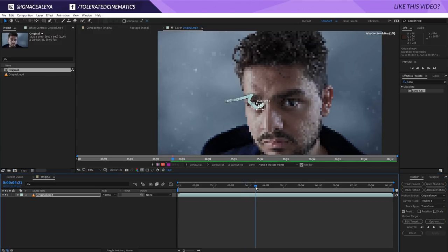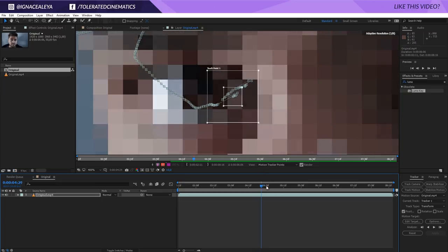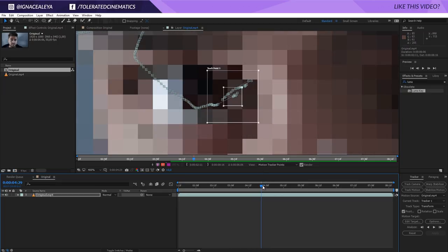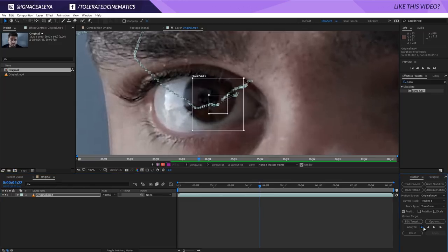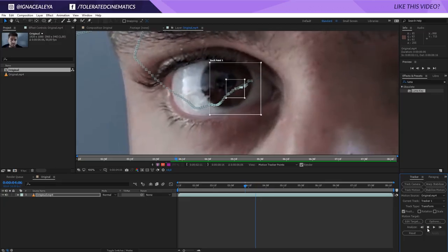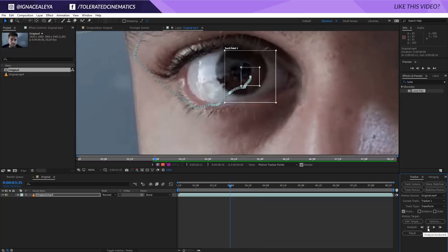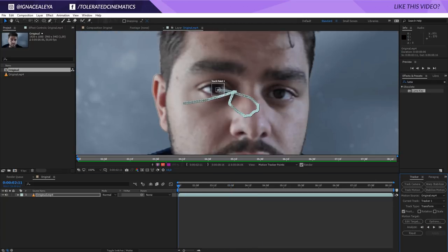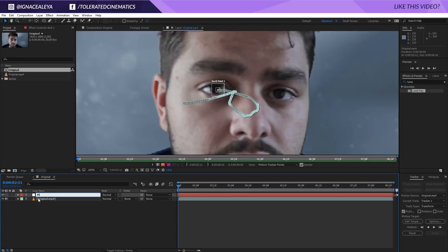Right here we had a small mistake, so I'll go back until we're sure there is no mistake, like right here, and then hit this icon a few times — this is going to calculate it a little bit better. Once you think it's fine, we can track backwards again. Just keep an eye on it — pun intended — and there we have it. This is the entire track; it did a good job. We're going to create a new null object right here and rename it to Pupil 1.